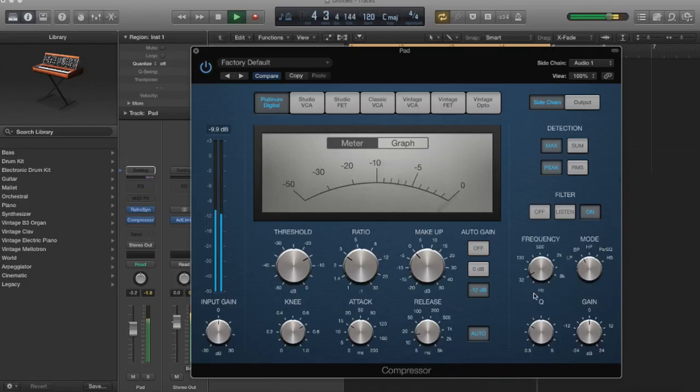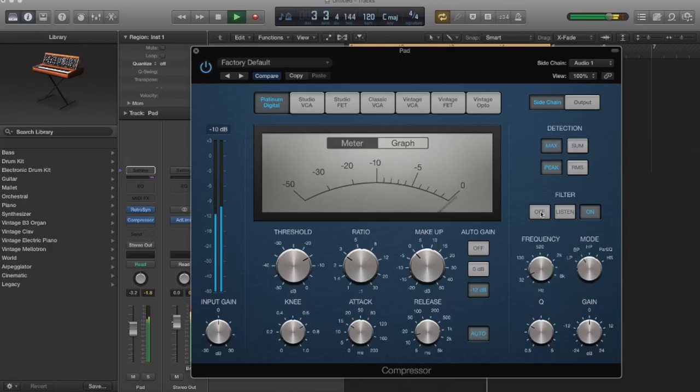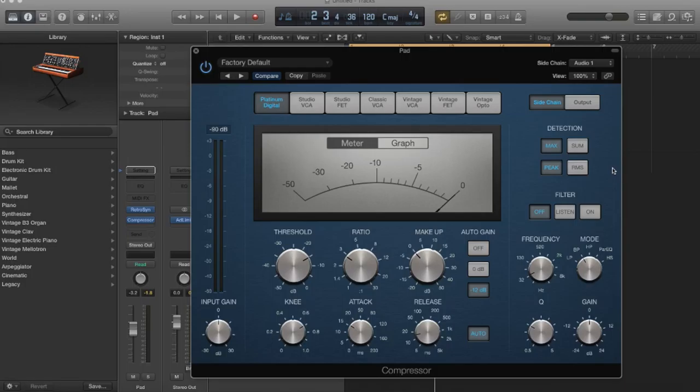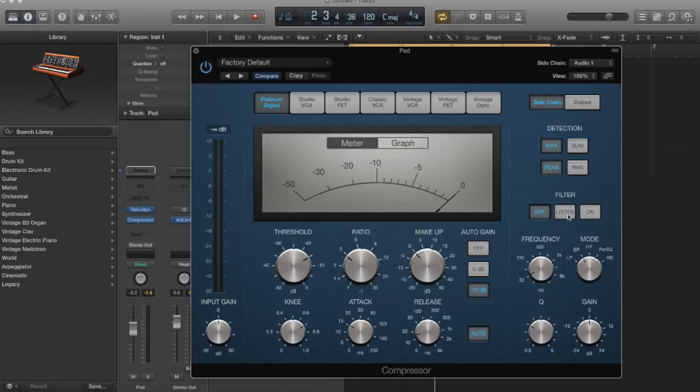So when we focus on the lows, we get more of that pumping effect. Let's turn it off. So basically the filter is really going to let you dial in the specifics of how the compressor is going to respond.